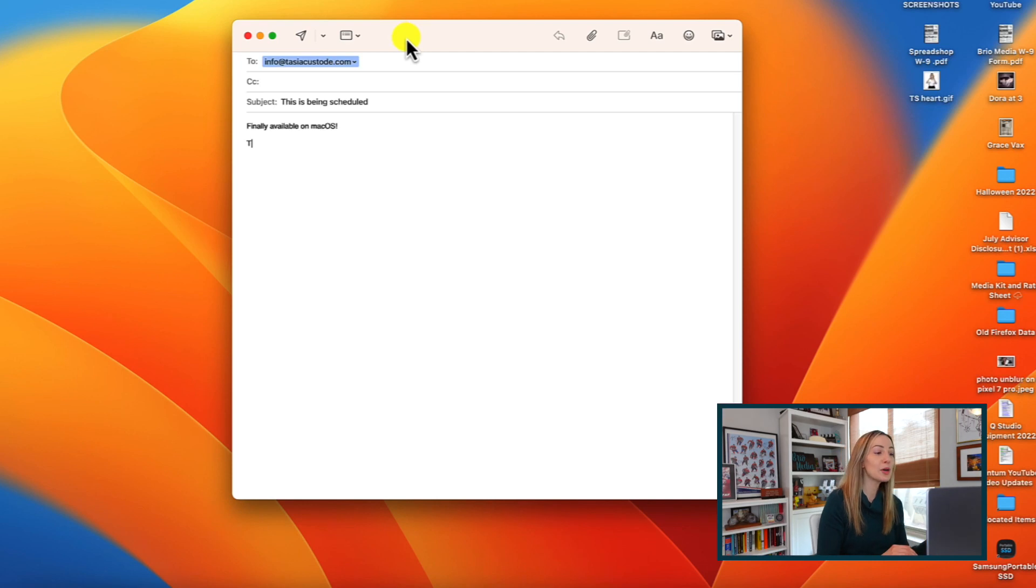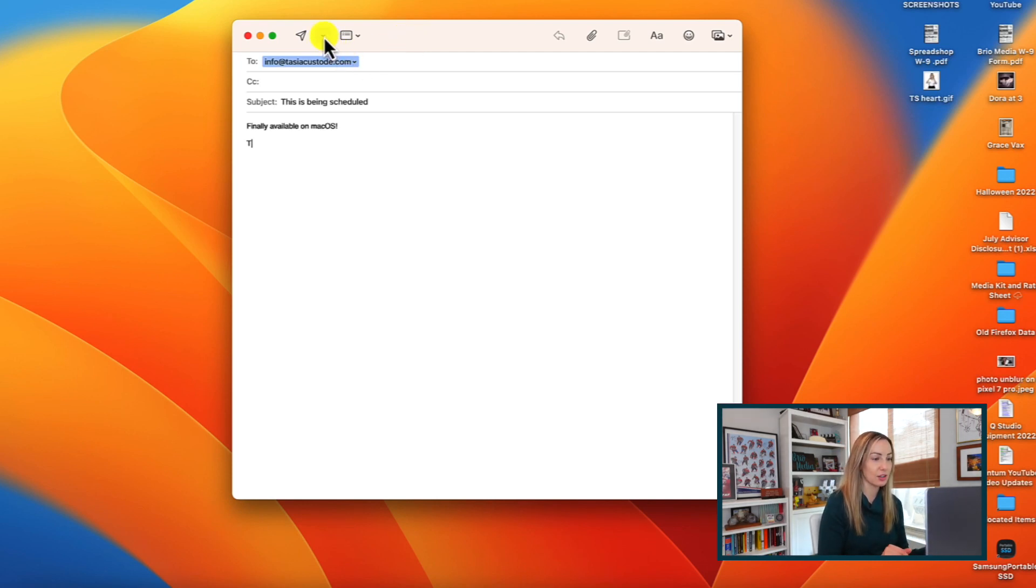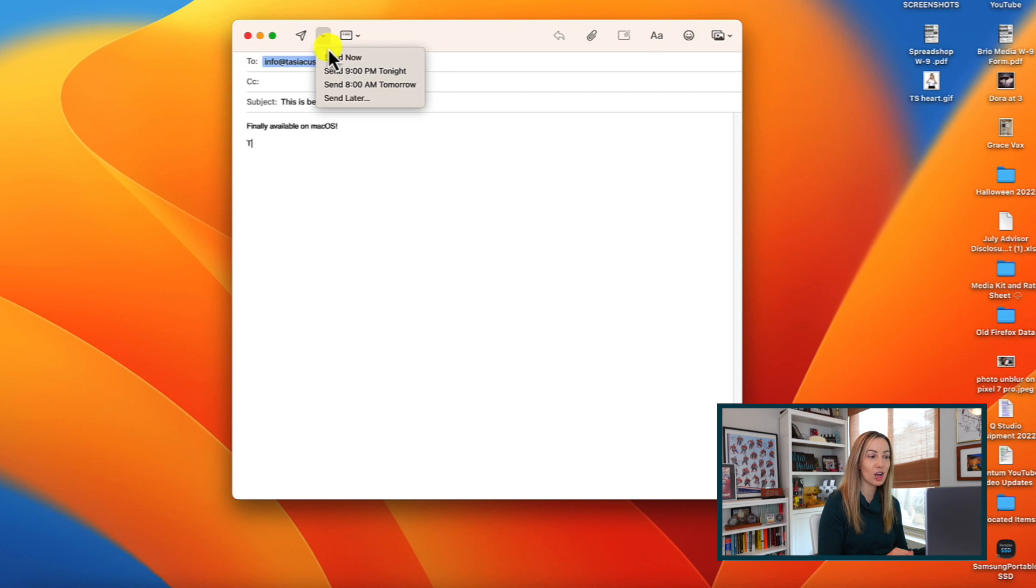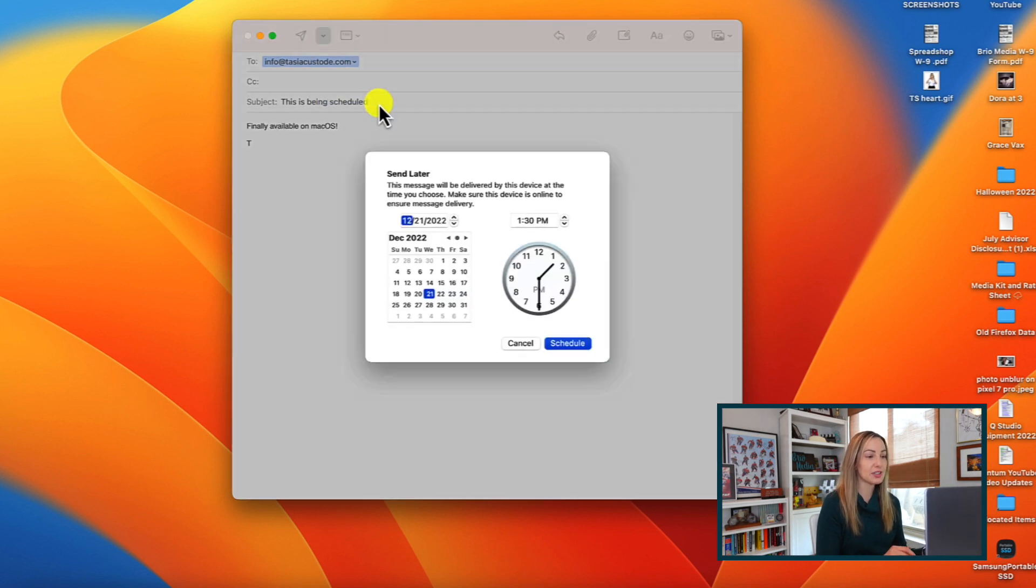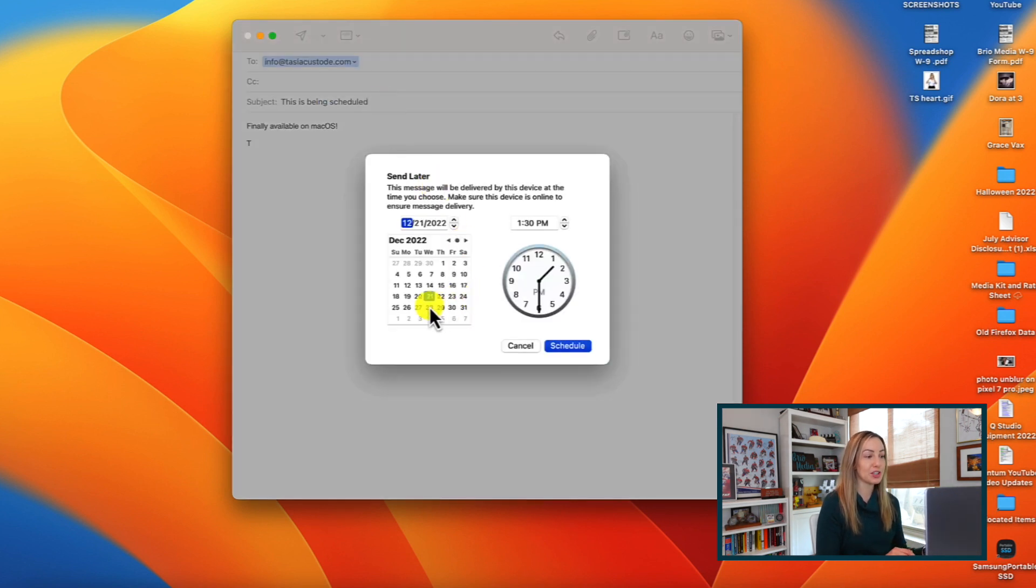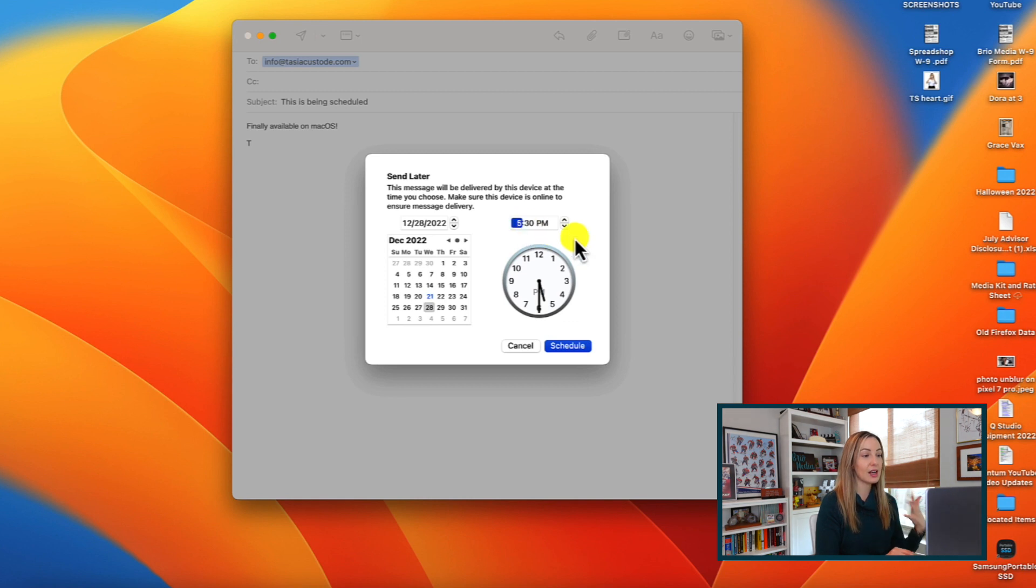Now this next Ventura feature is for all the mail users out there. You can now schedule emails just like you can on iOS. I know, I don't use Apple Mail, but I am a woman of the people, and this is a macOS video after all. So from your mail app, once you're ready to send, just click on the little drop down arrow to the right of the send option. This will give you the option to send the email at a predetermined time, or to send later and pick a custom time you'd like that email to be sent at.